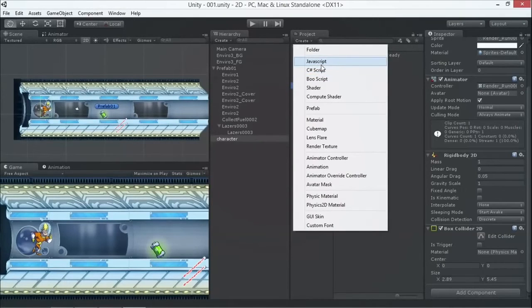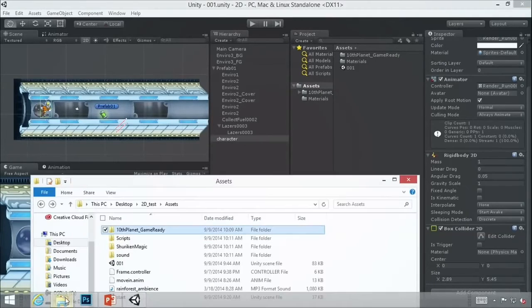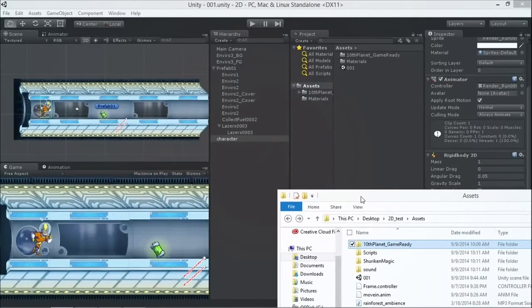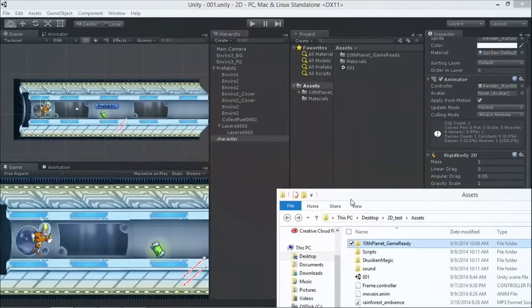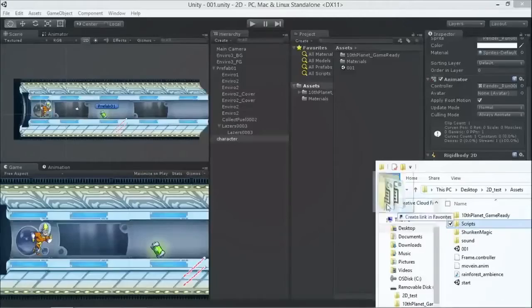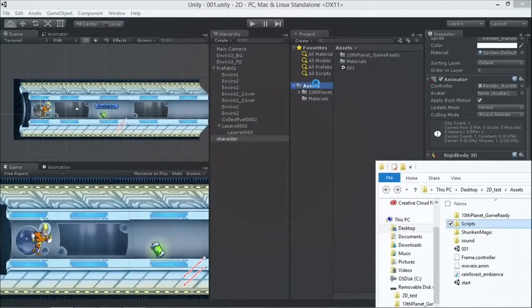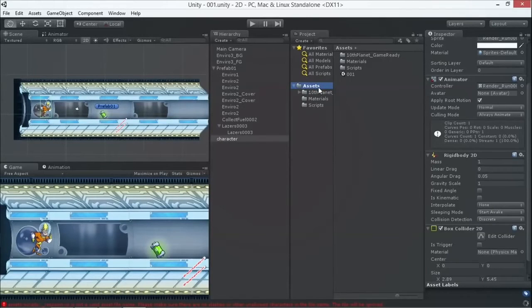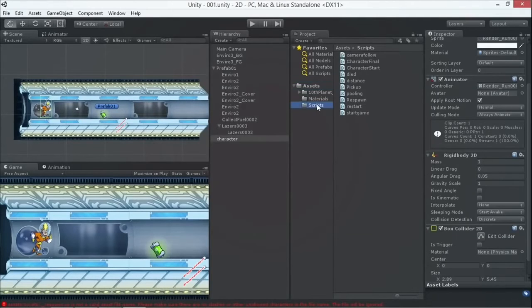It's worth noting you can mix and match JavaScript and C# objects in a project, but they cannot communicate with each other — they are black boxes to each other. We're going to take some pre-written scripts and drag and drop the folder in, so we don't have to import each script one by one.